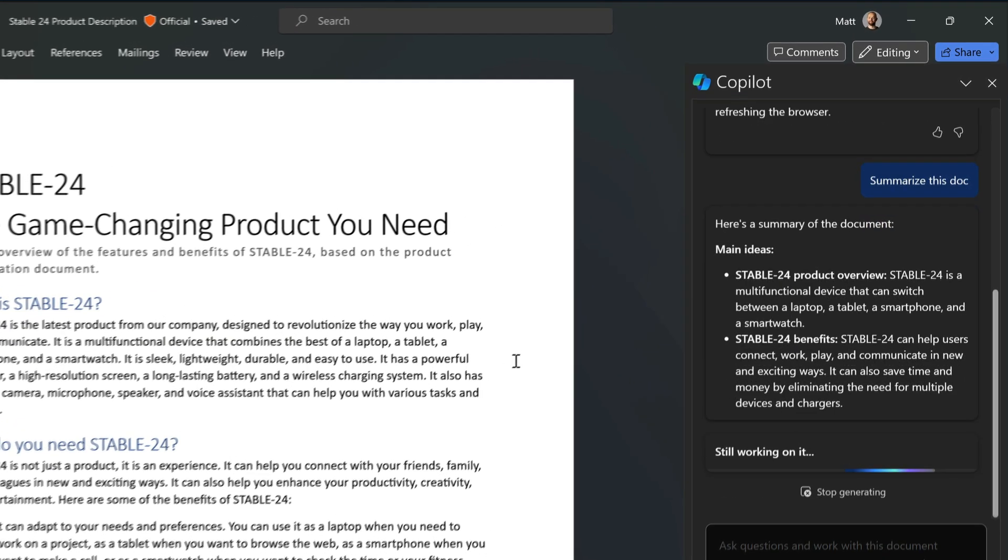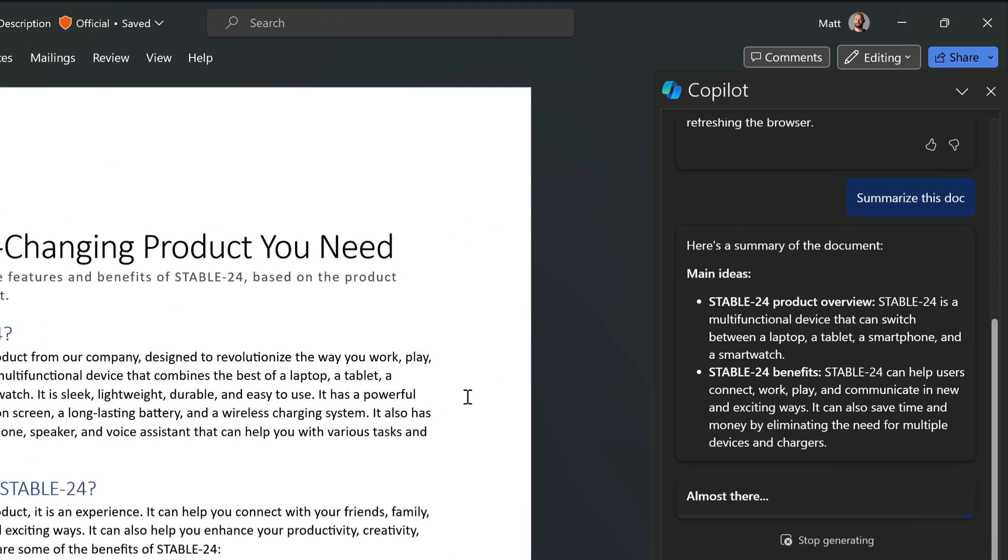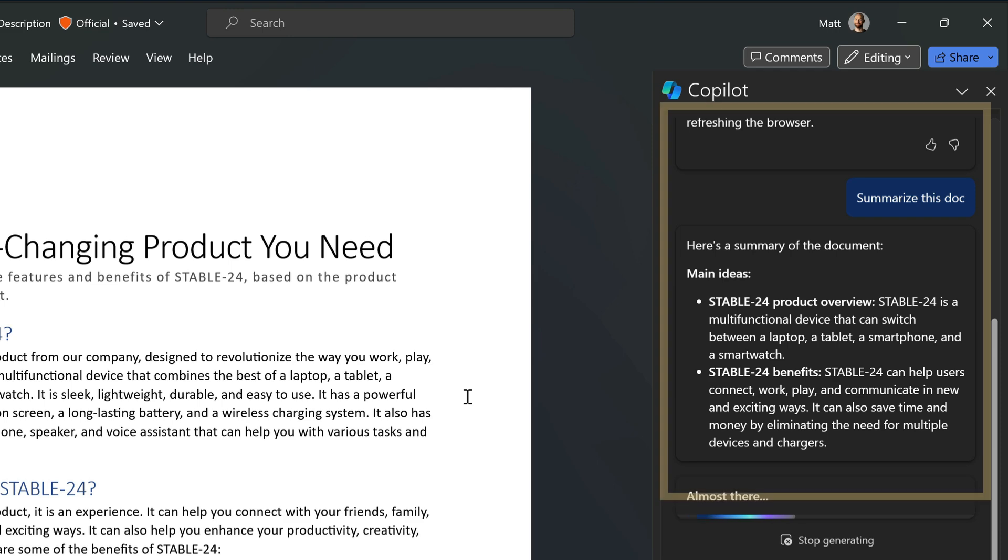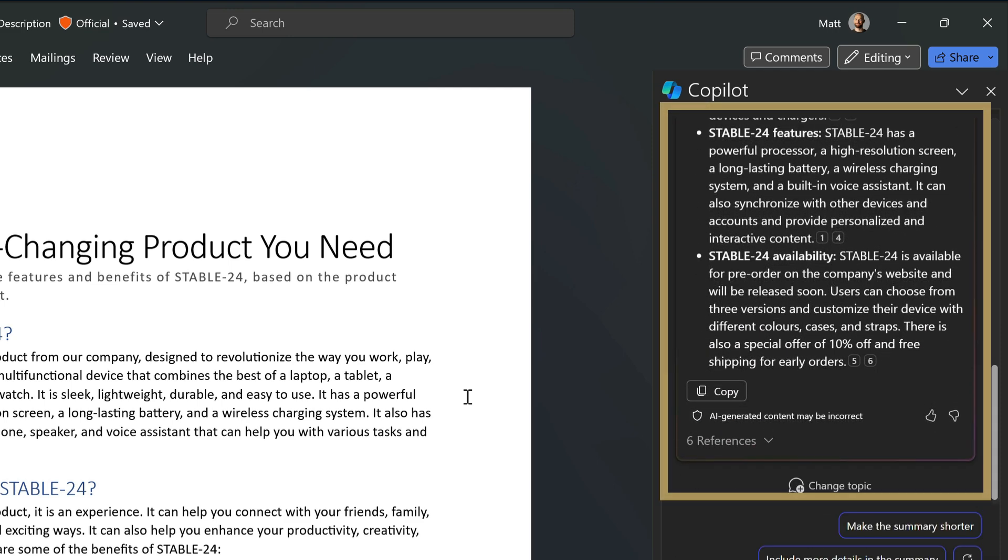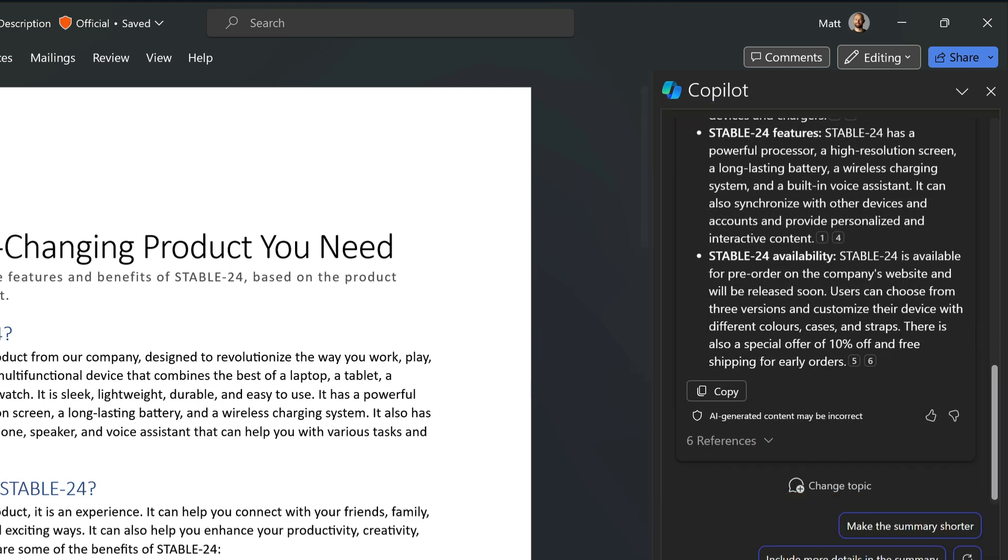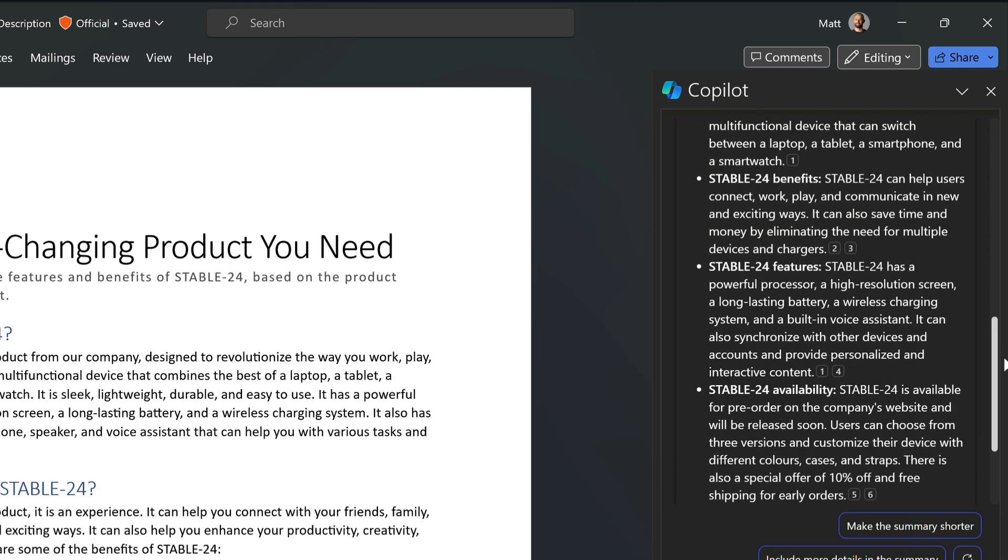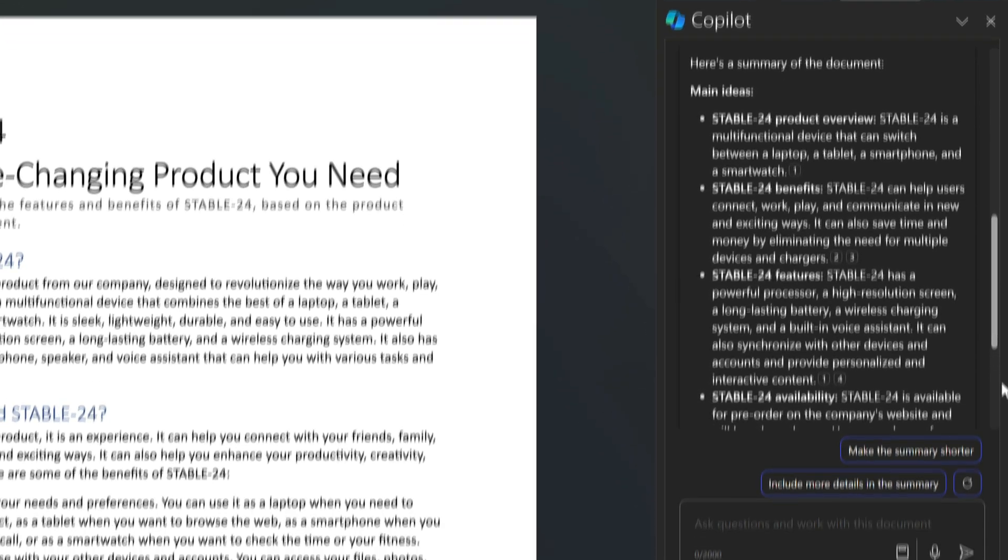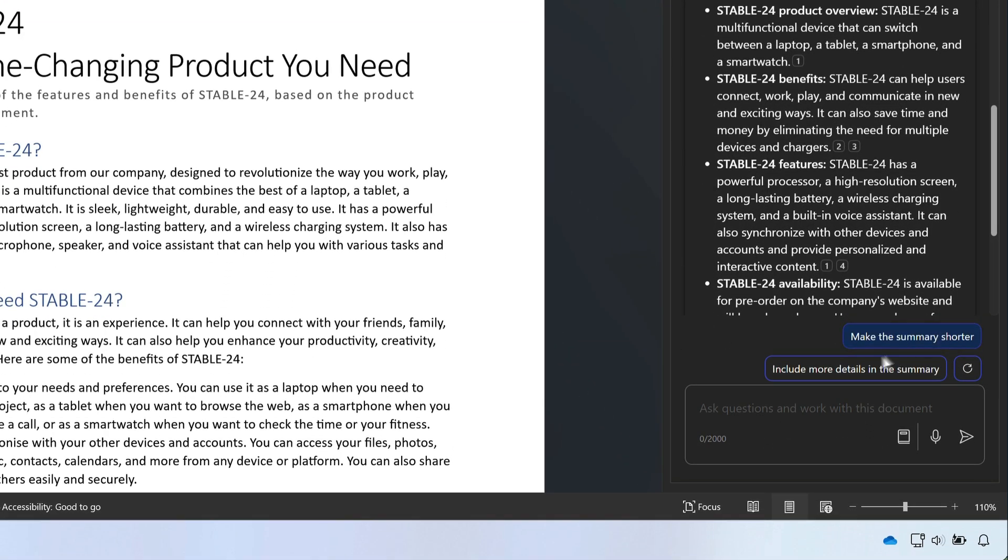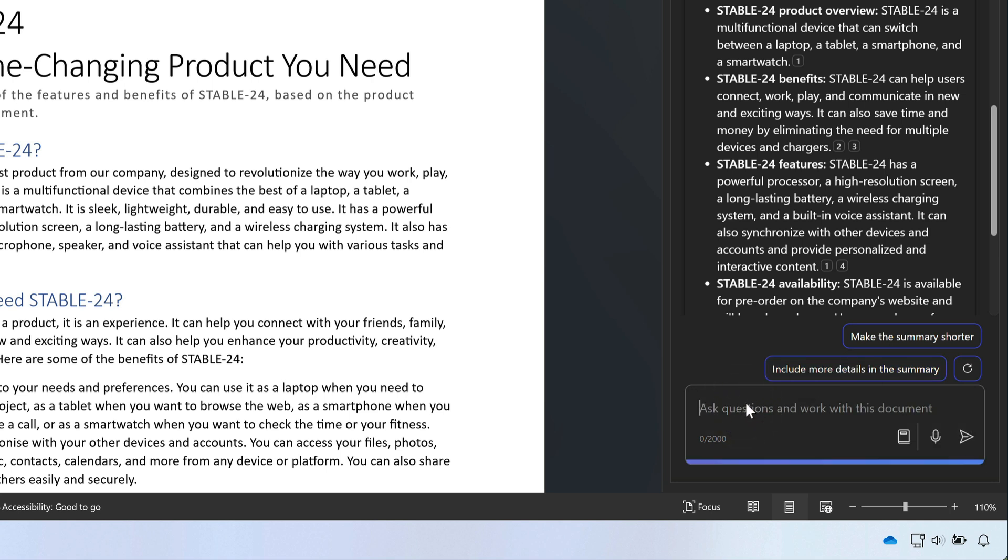The result is that Copilot has summarized the main ideas for me here and it's chosen what style that's in. But I could ask for the summary in a different tone if I wanted because I think the language here is a little bit stiff so I'll ask Copilot to write it again but use more casual language.